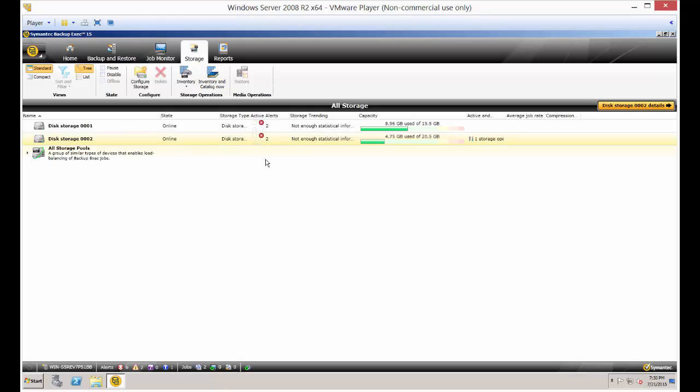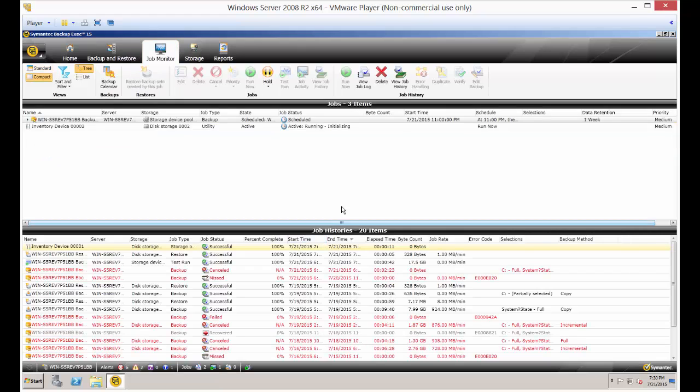And although it looks like nothing's actually happening, if you just go over to the job monitor, you can see that it is initializing and beginning to run.